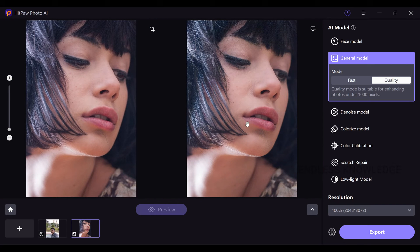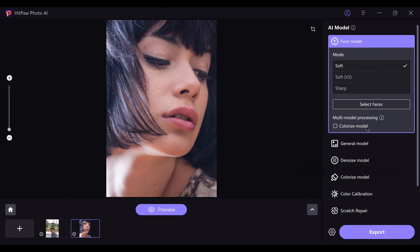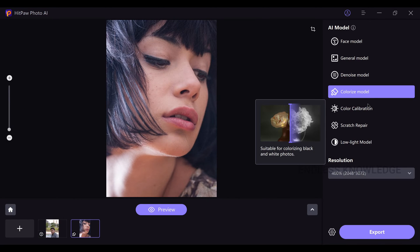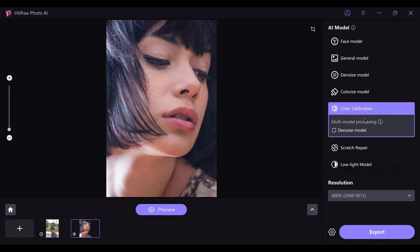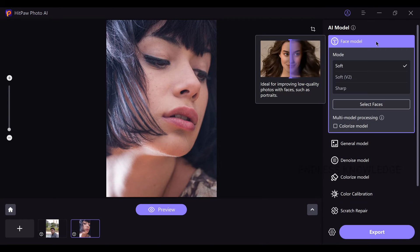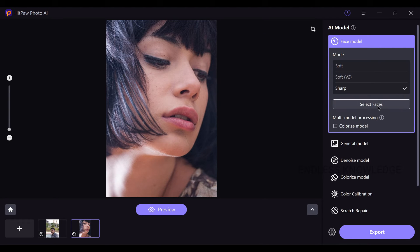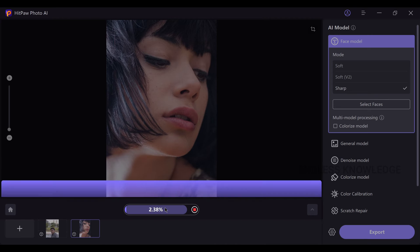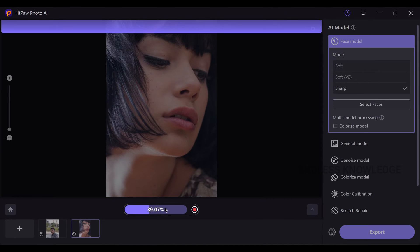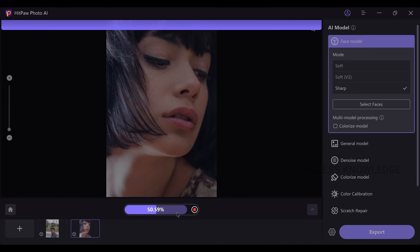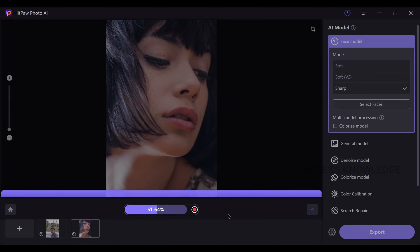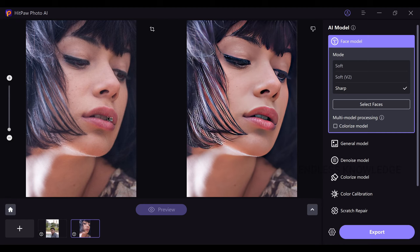You can use the same image with different AI models: denoise, color calibration. Once you apply, you will be able to preview multiple results and choose the best one to export. For sharpness, try the soft result — when you use the AI models, you can see the result clearly.